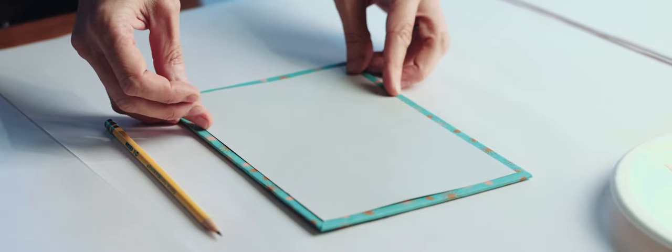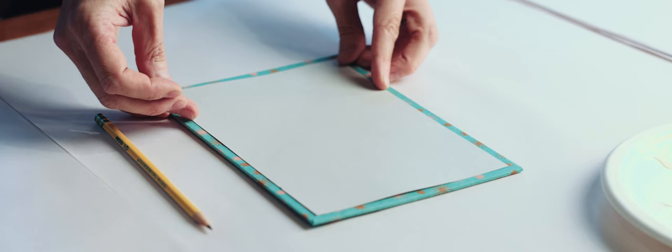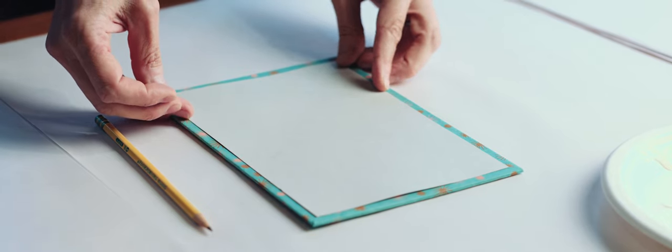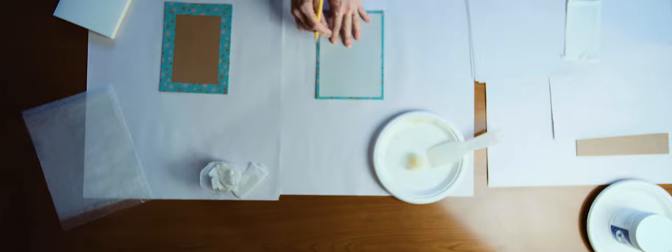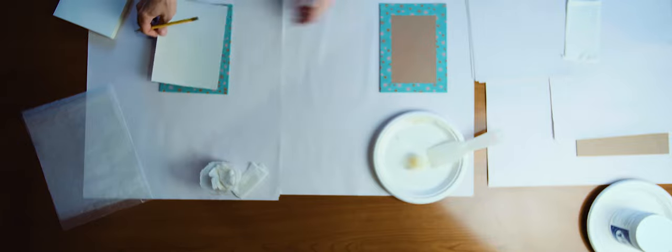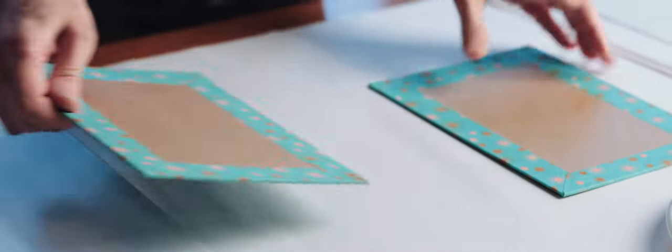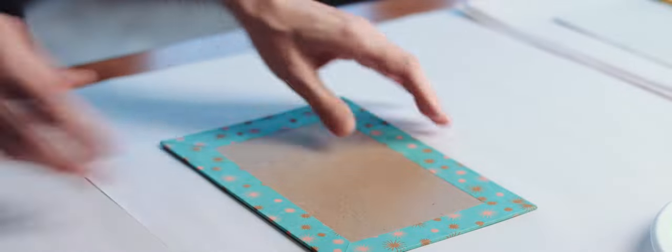Right now, I'm centering the template on the back cover, and once it is centered with an even border all around, I'm making four tiny marks, one at each corner. You only need to do that on the back cover, not the front cover.